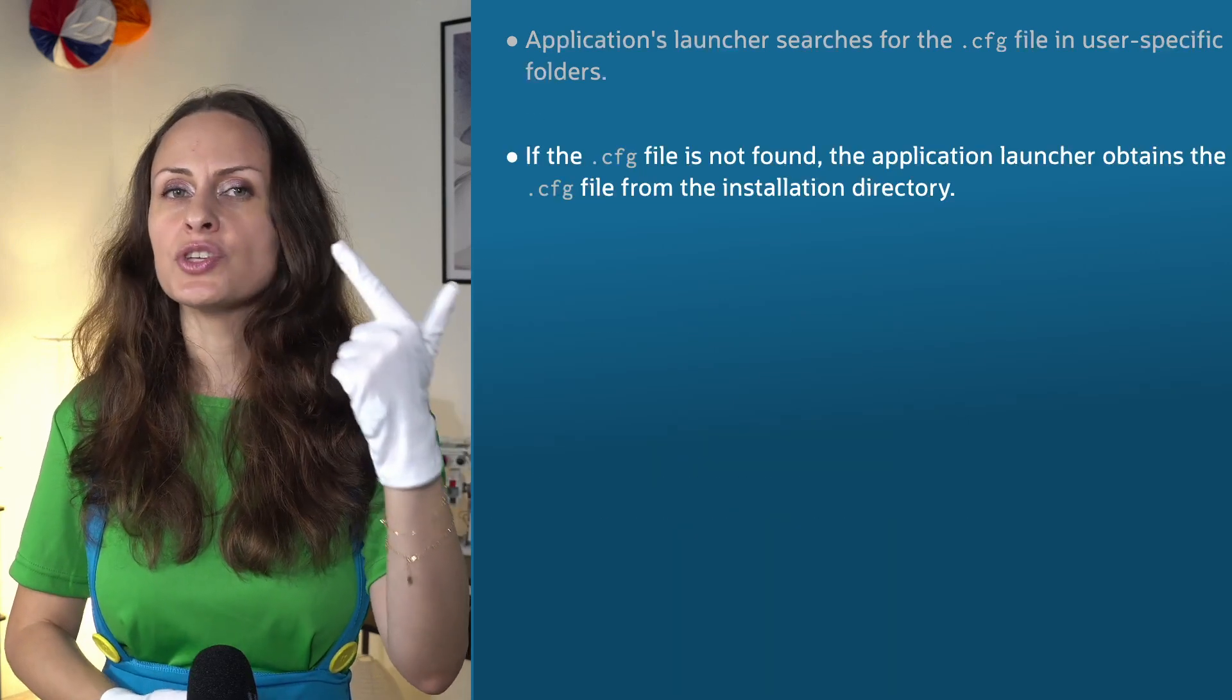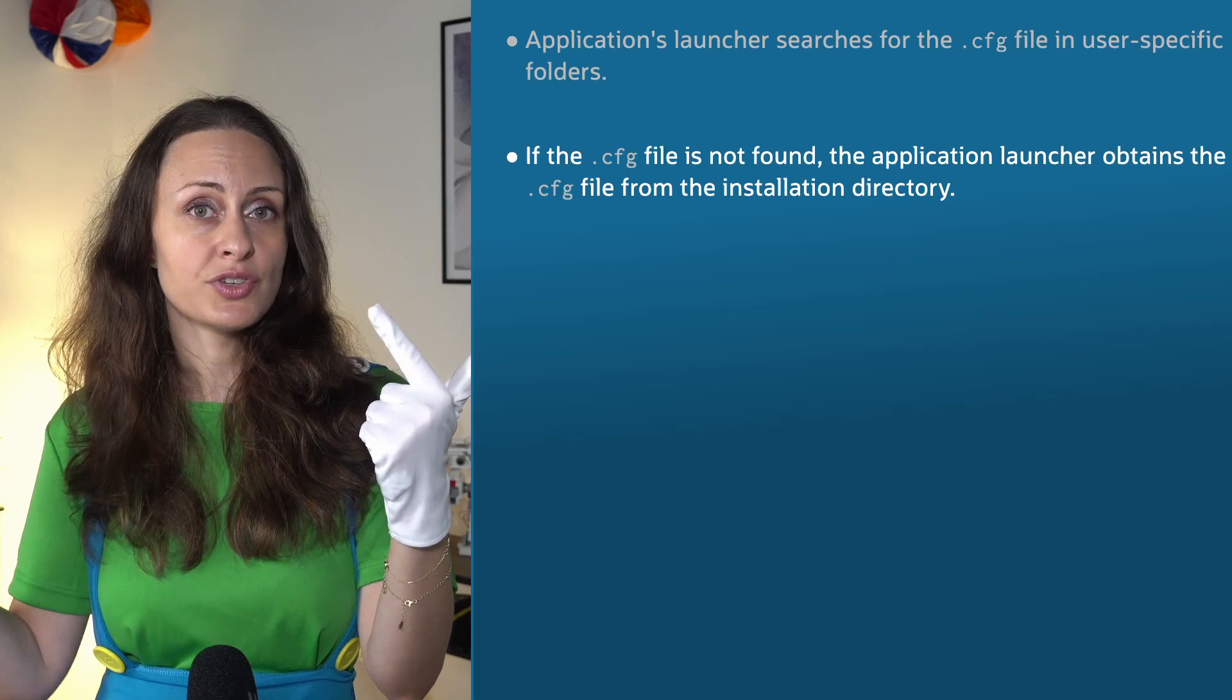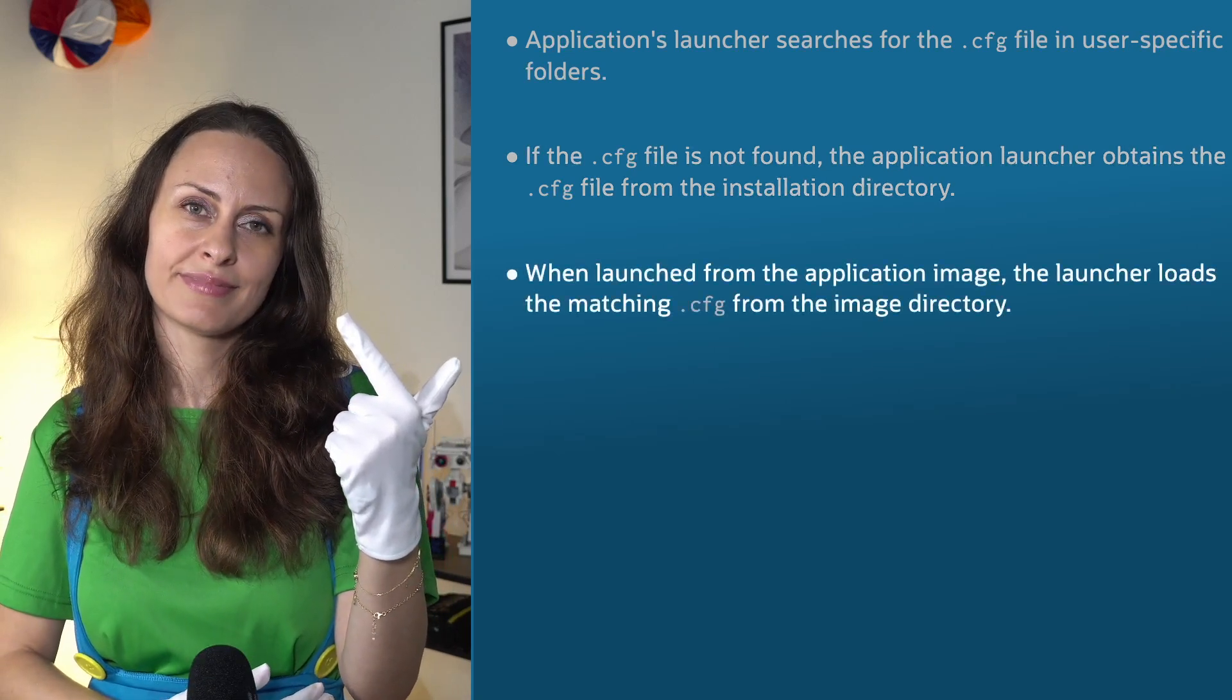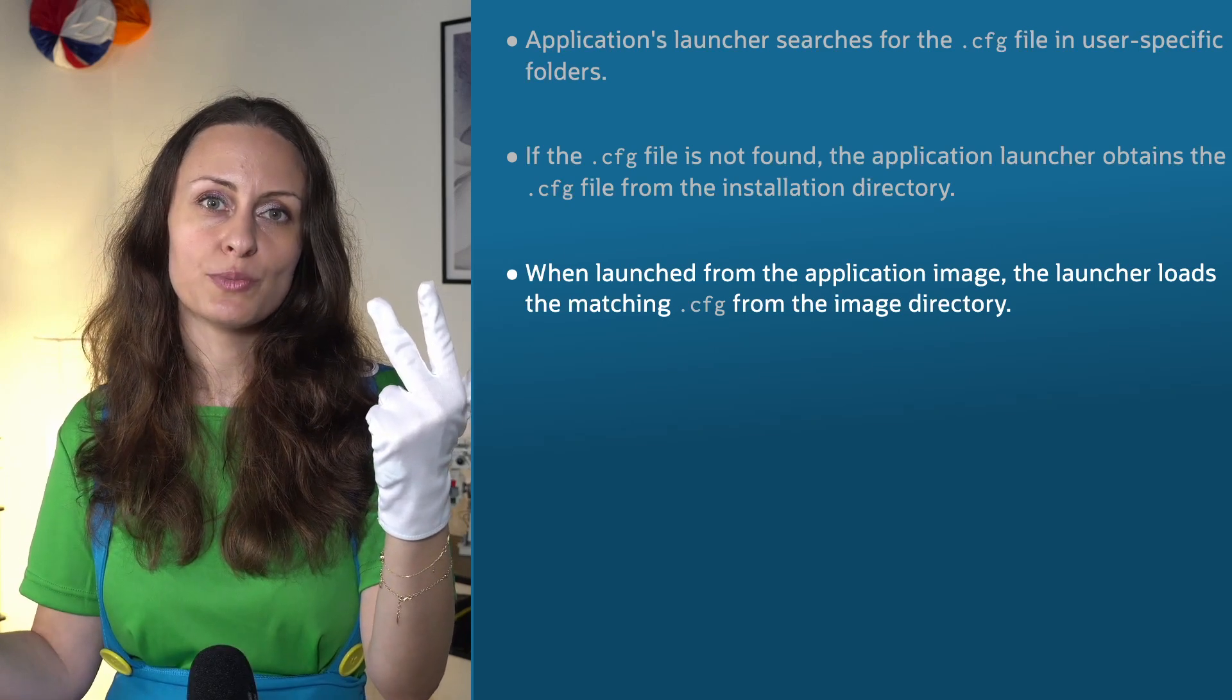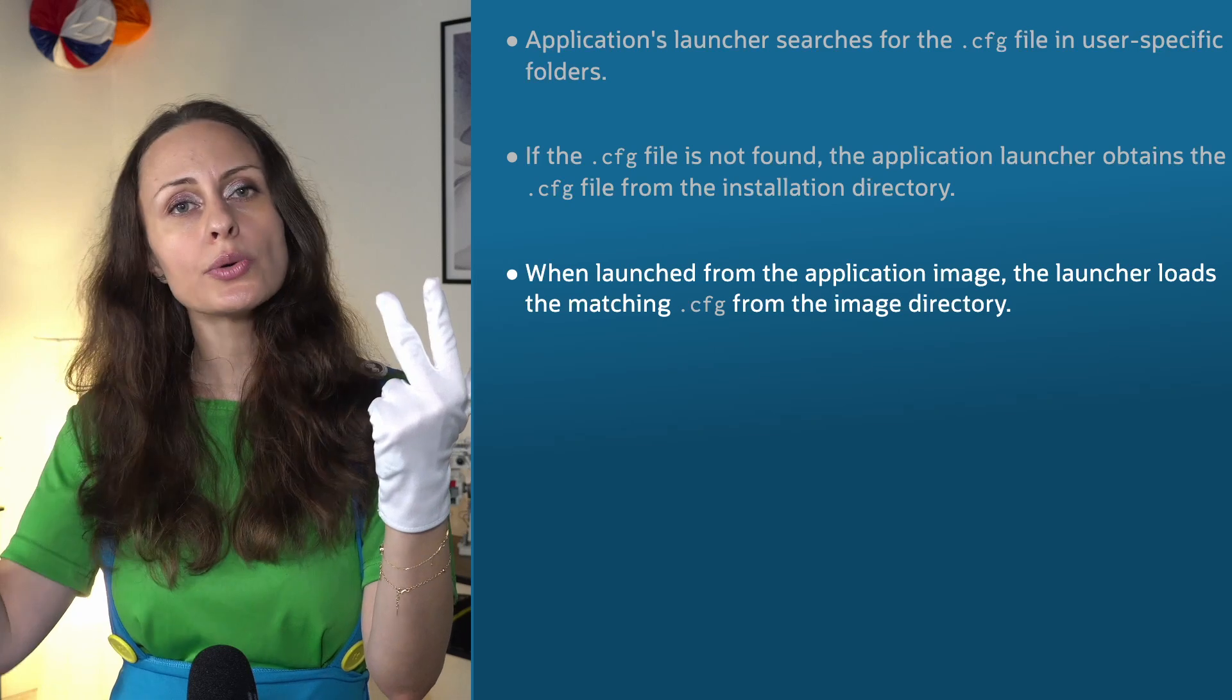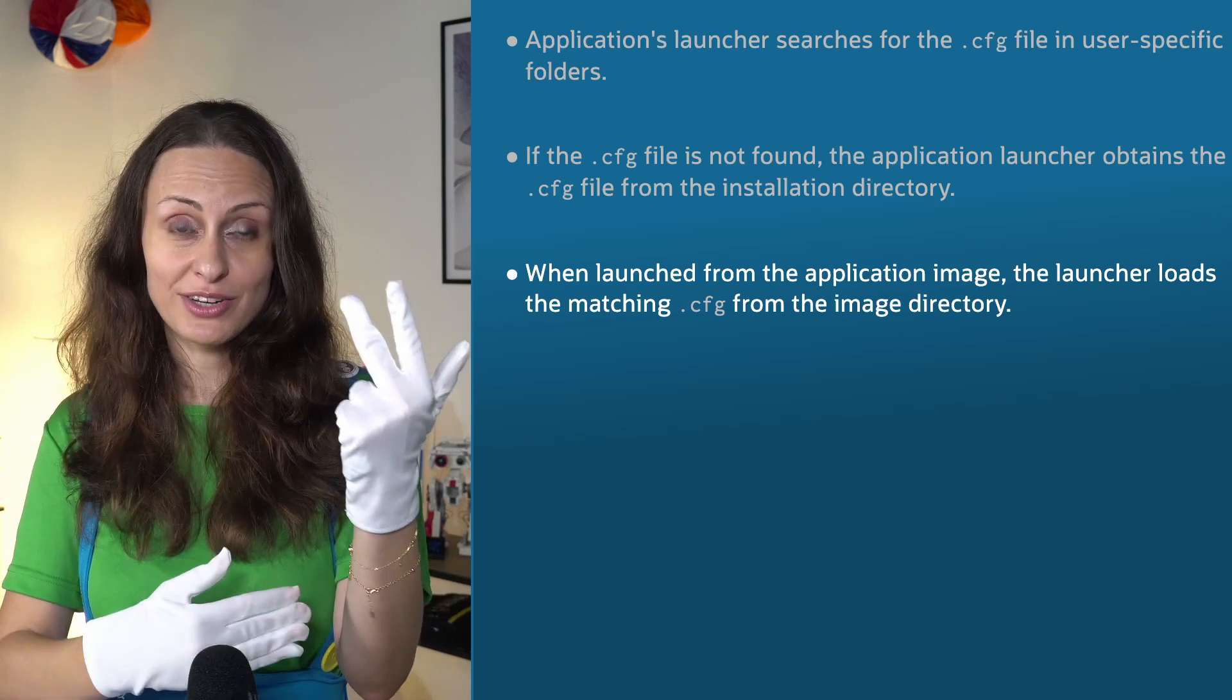So, as of JDK 19, the application launcher of the installed application will look up the corresponding .cfg file in the user-specific directories. If the .cfg file is not found, the application launcher will load the .cfg file from the installation directory. Application launcher executed from application image, meaning not from the installed application, will load the corresponding .cfg file from the application image directory.